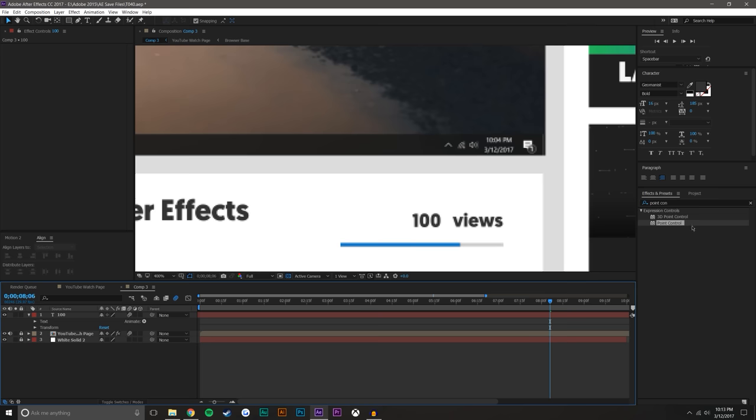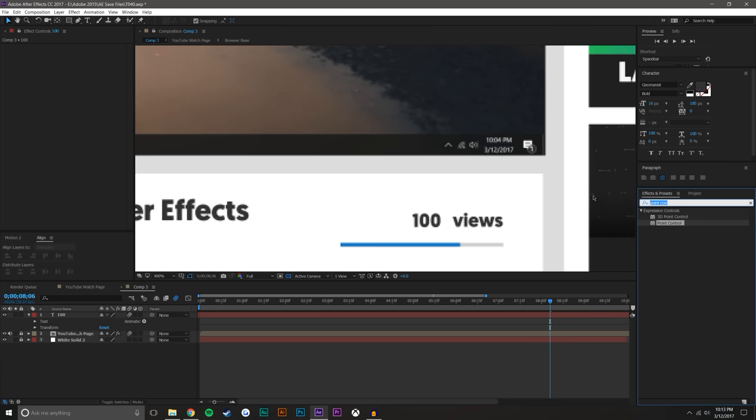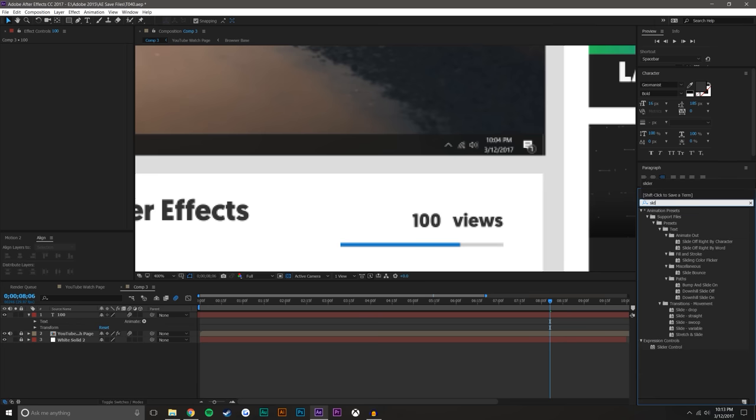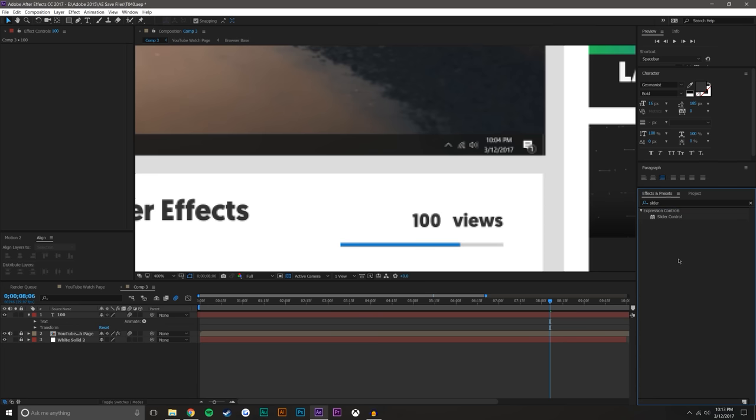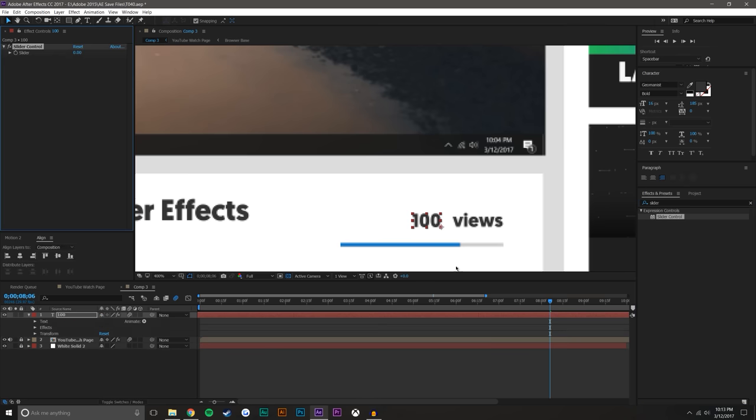So what we need to do is we need to search for effects and presets and we need to search for slider control. So you just want to drop that on the 100.